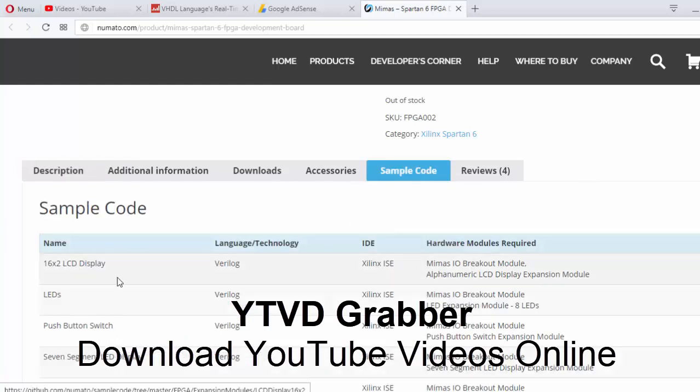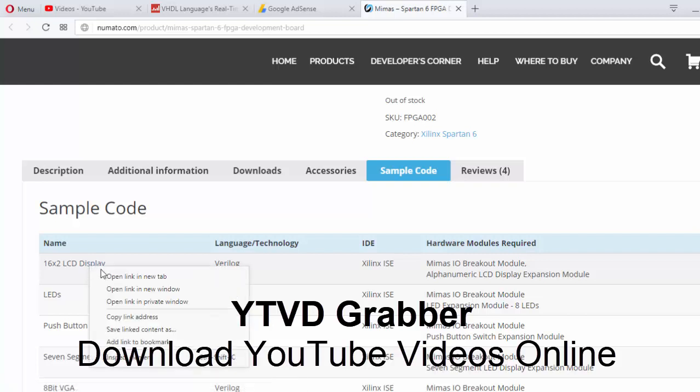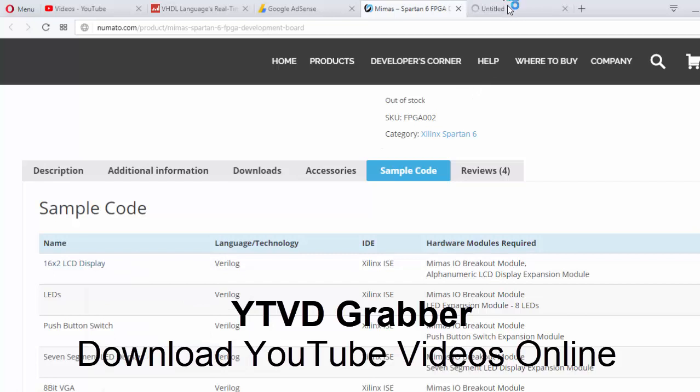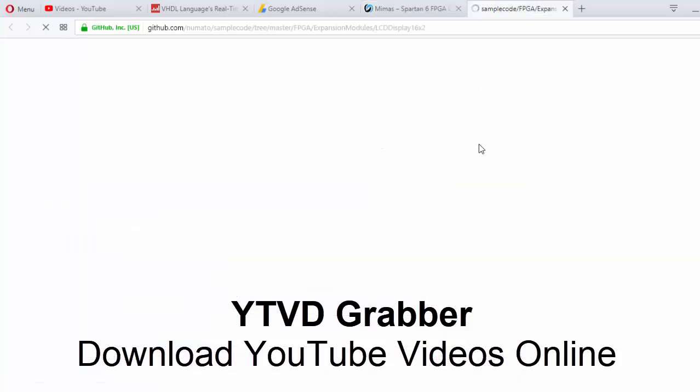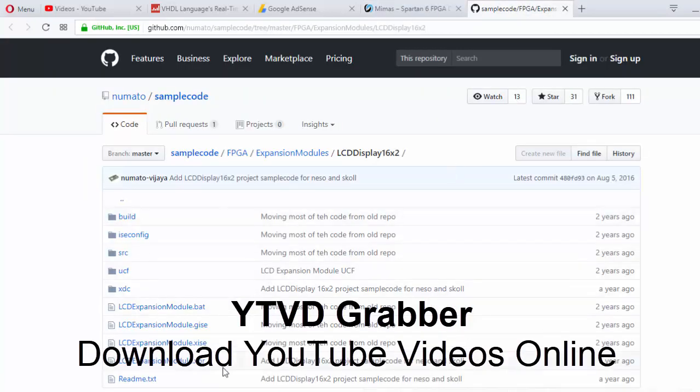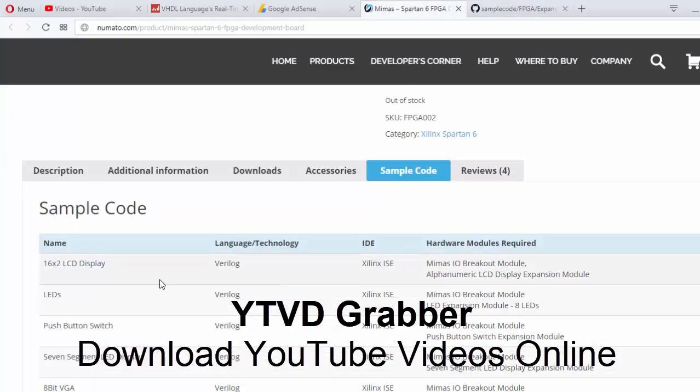We can use a 16x2 LCD display. They already have a library - just click on it, open in new tab, it will redirect you to GitHub. Download it, open the ISE file, see the code and dump it.